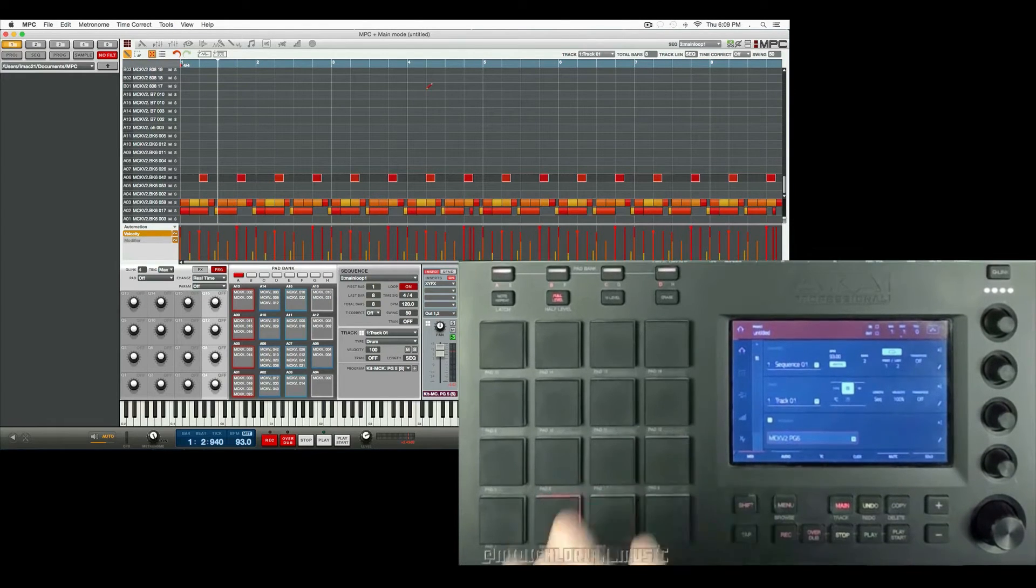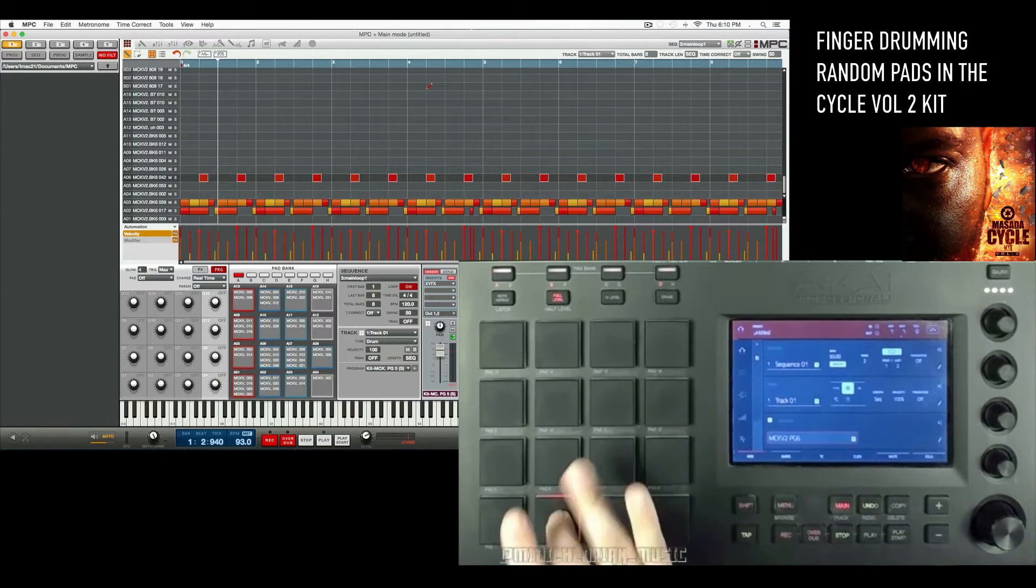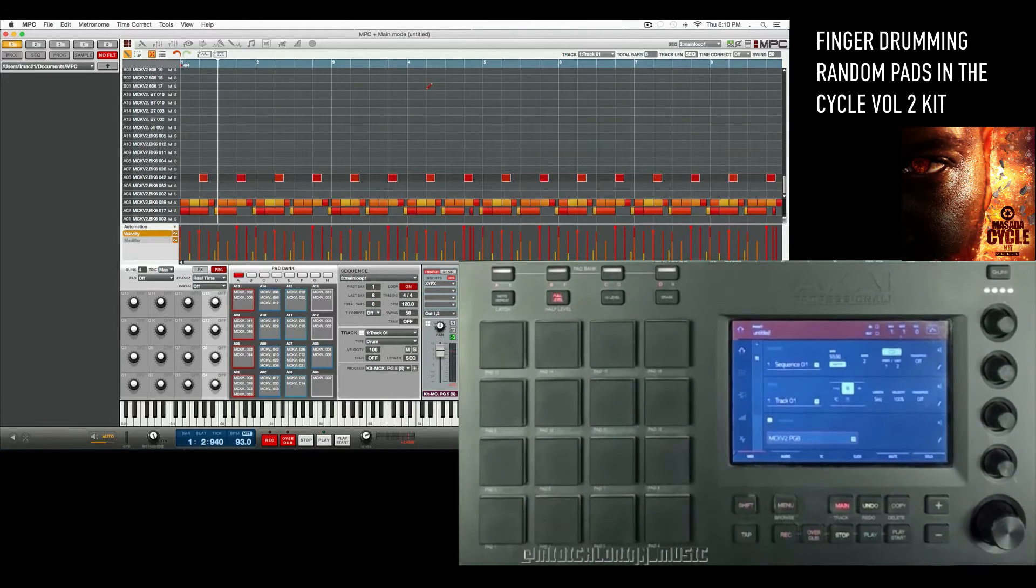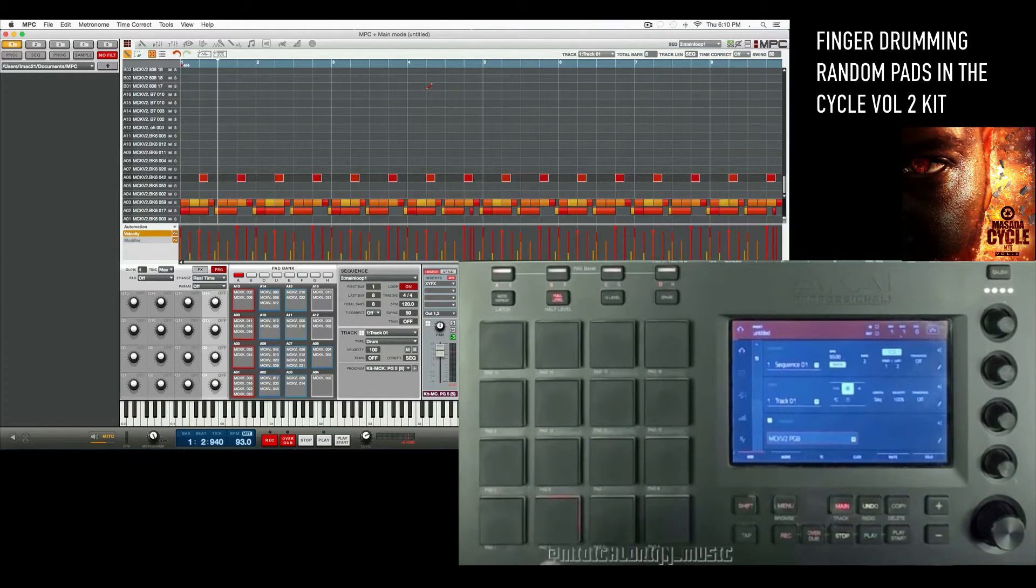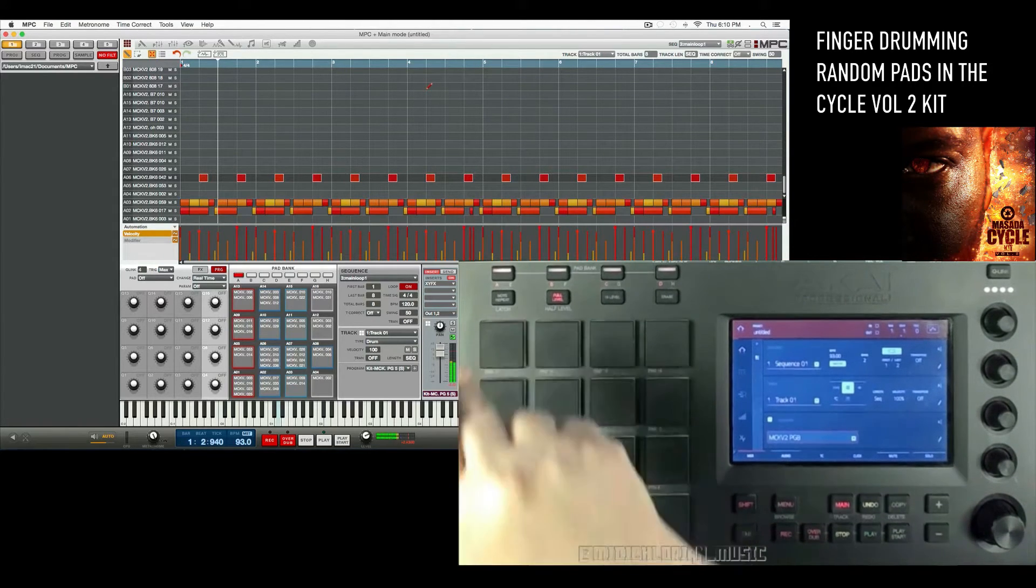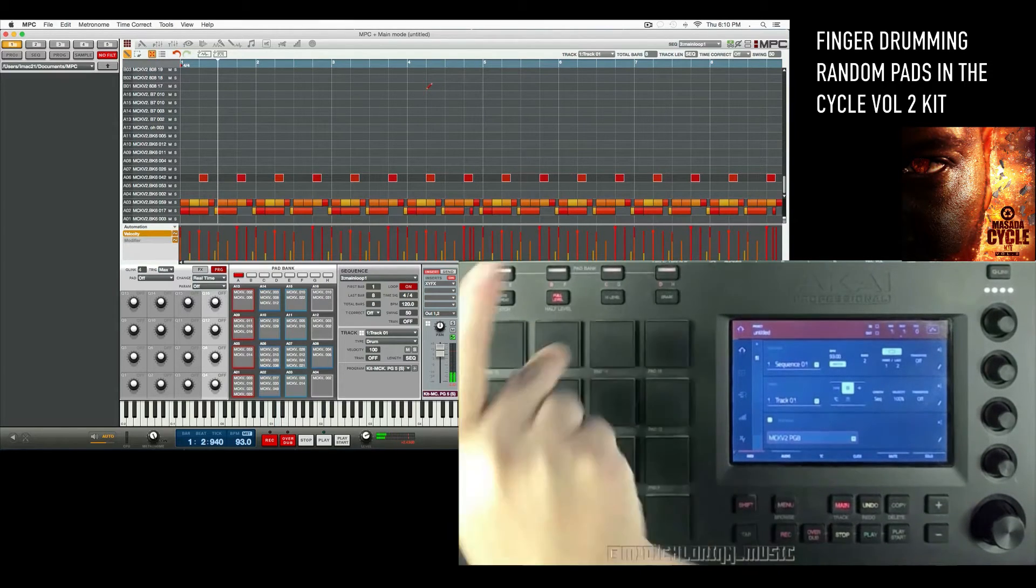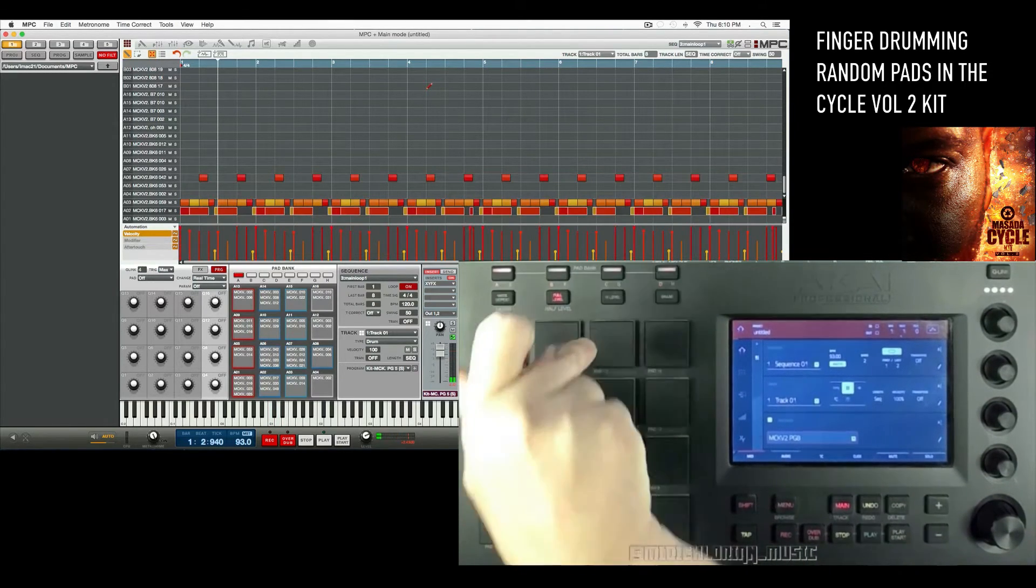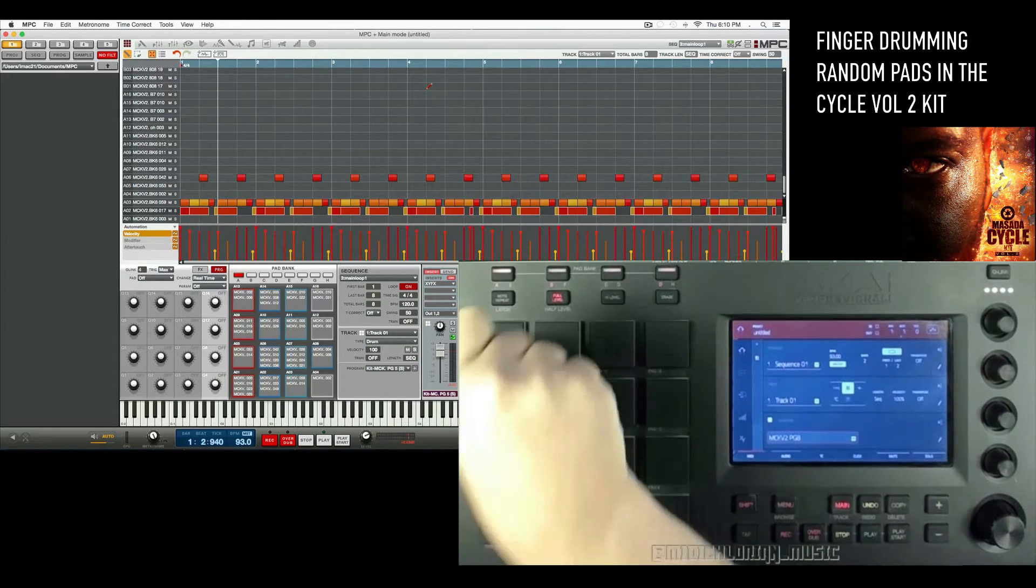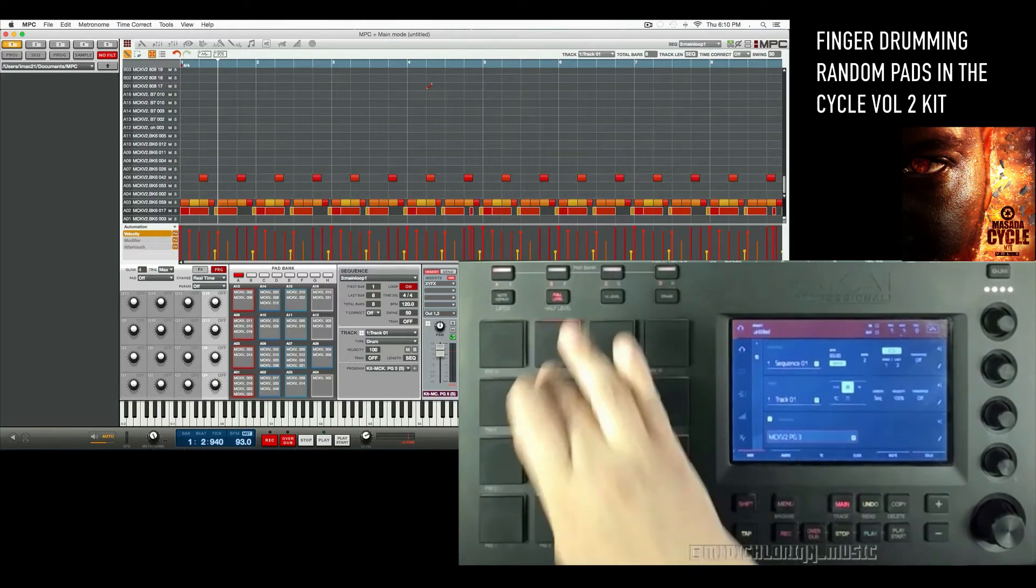So first off, the cycle feature is unique to the MPC, whereas each playpad has four different layers, and usually people will stack different layers and have them play simultaneously. Now this is another use of layers where every time you hit the playpad, it'll play a different layer in order. It'll cycle all four layers. And those minor nuances are going to give you some realistic articulations when you're playing in your drums.